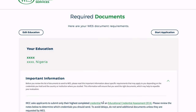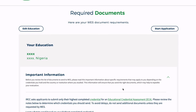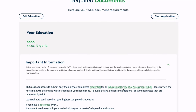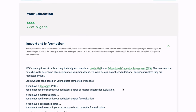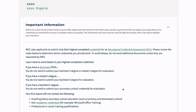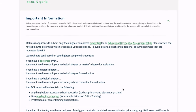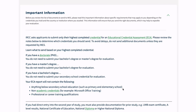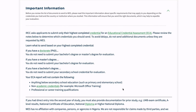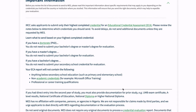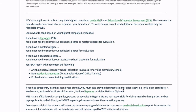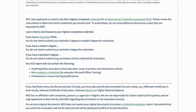Here you can see your education entry, which includes the university name and the degree name. You get to see the three categories: if you have a doctorate or PhD, if you have a bachelor's degree, and if you have a master's degree.